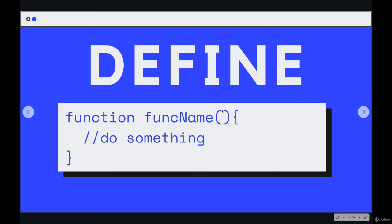And then parentheses, open and closing parentheses. Sometimes we put stuff in there, which we'll get to shortly, and then curly braces. And we write our code in here. Whatever code we put in here, in the body of the function, will be called when this function runs.